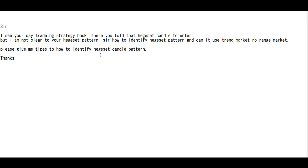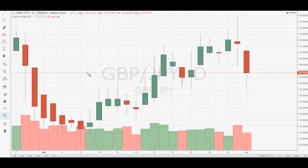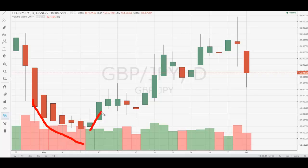You can identify the HIGESET by swing high or swing low. Here, a swing low appears, then HIGESET forms, and after that the price goes up. Similarly, after a swing high, you can also see HIGESET, and after a swing low HIGESET forms, the price goes up.